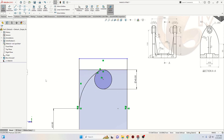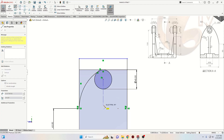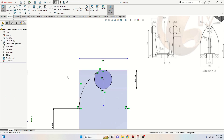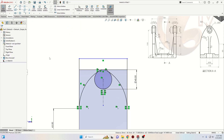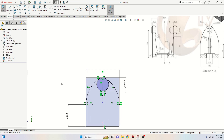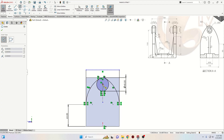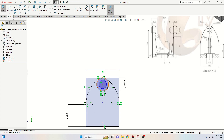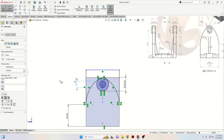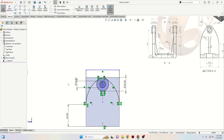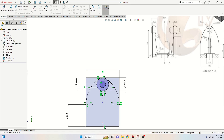Now let's select Centerline, make a vertical centerline here. Select this arc and this centerline and select Mirror Entities command. Perfect. Now we'll make another circle — select Circle again, place it at the center of this one, and the diameter will be 20 millimeters.